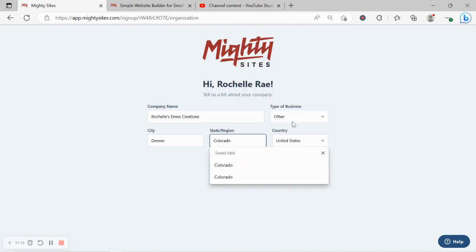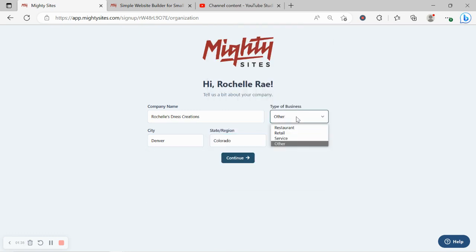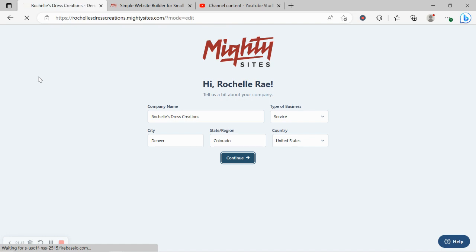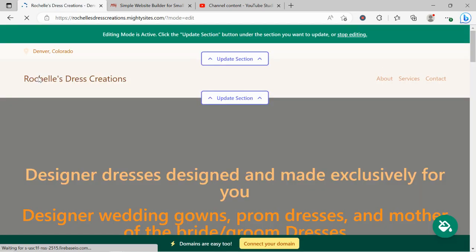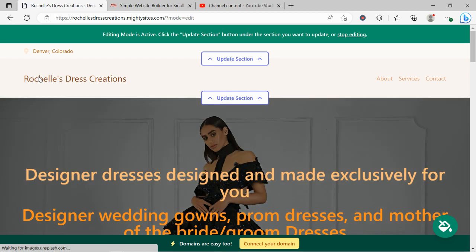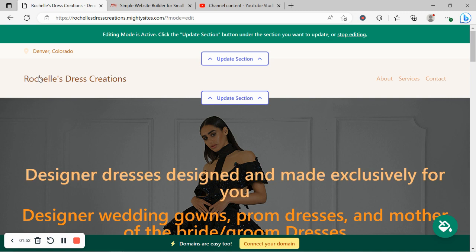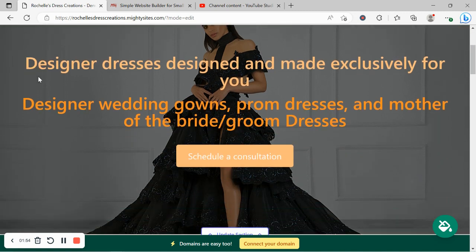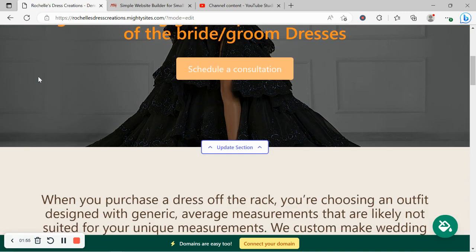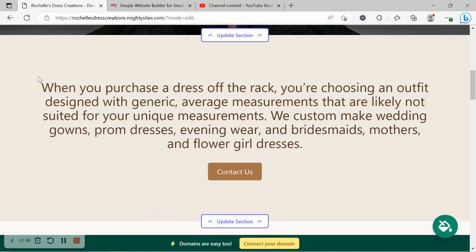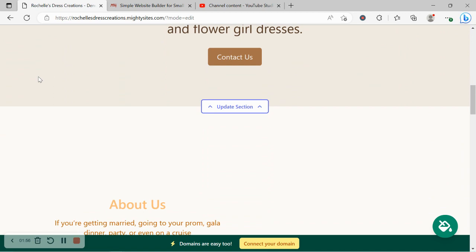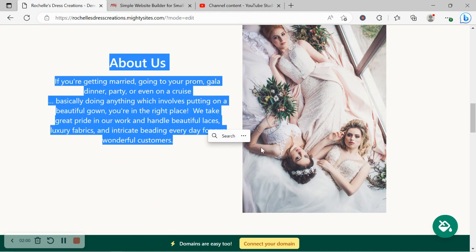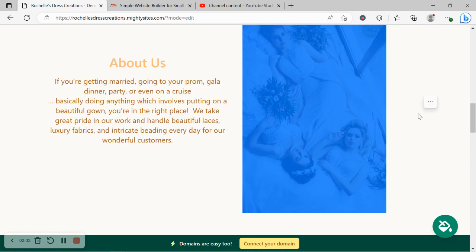It doesn't matter where in the world your dressmaker business is located, you can enjoy the Mighty Sites service. We have happy users from all around the globe. Let's put the type of business as service and click on continue. Awesome! Look at that, Mighty Sites has literally generated a simple website for my dressmaking business in not even a minute. Let's take a closer look together. The beauty of Mighty Sites is we've pre-written all the content for you as a guideline and we pre-selected all the images.